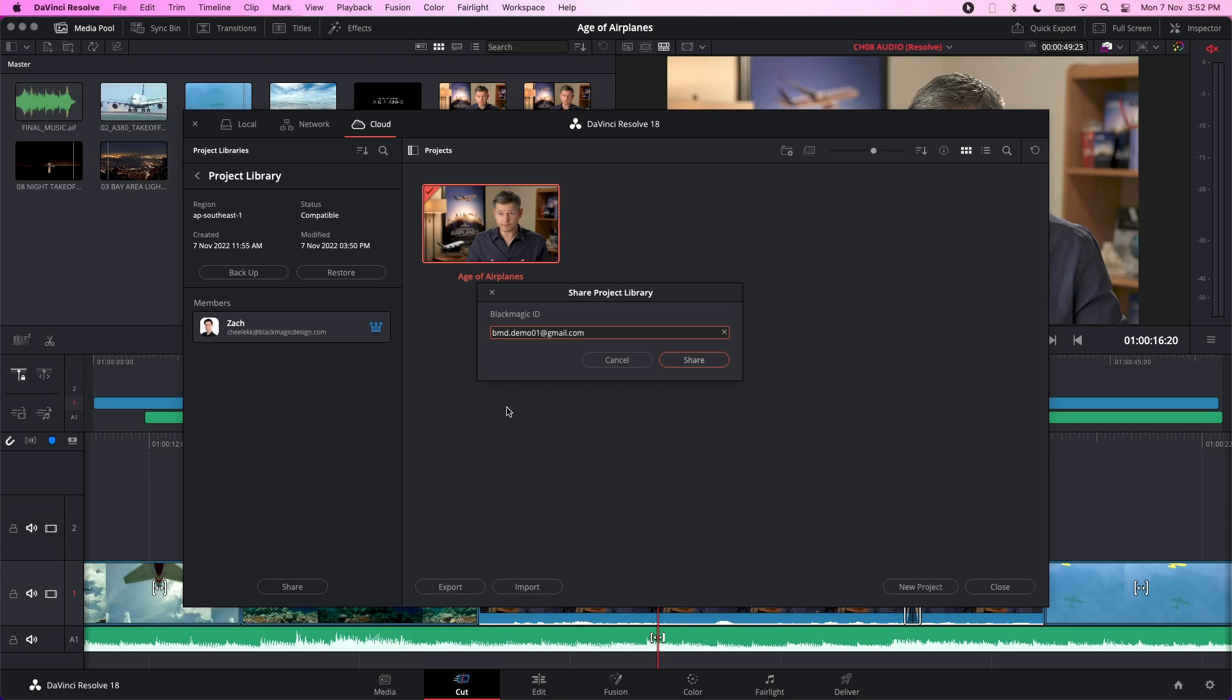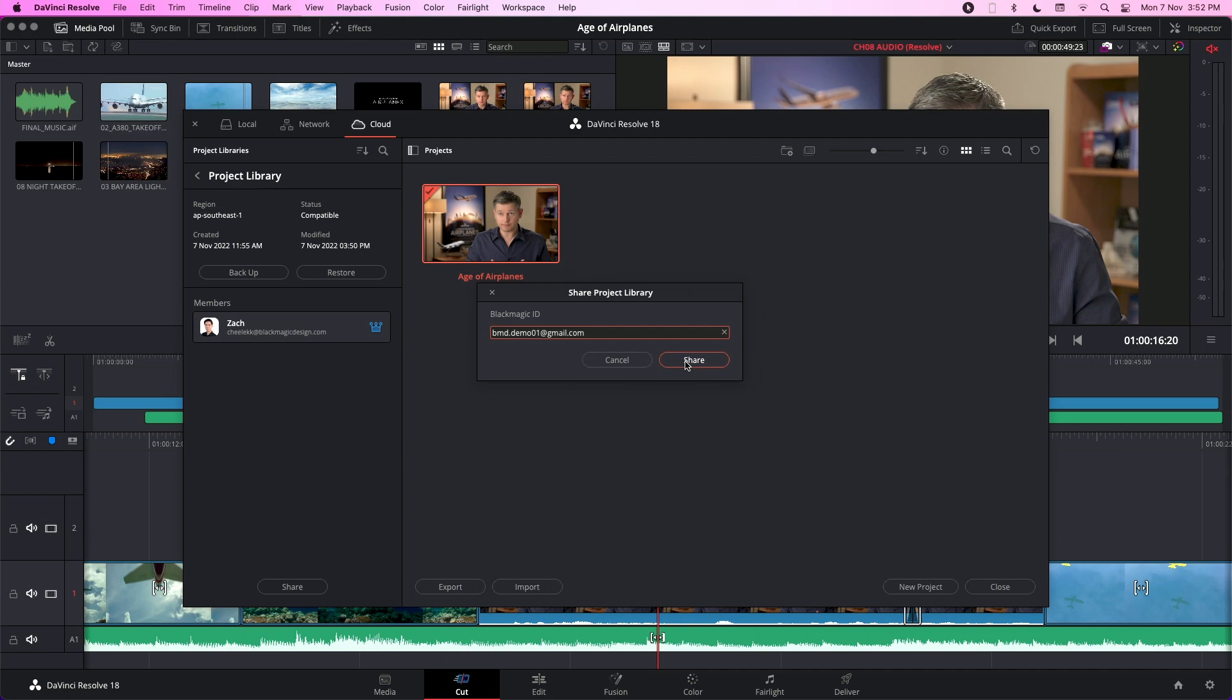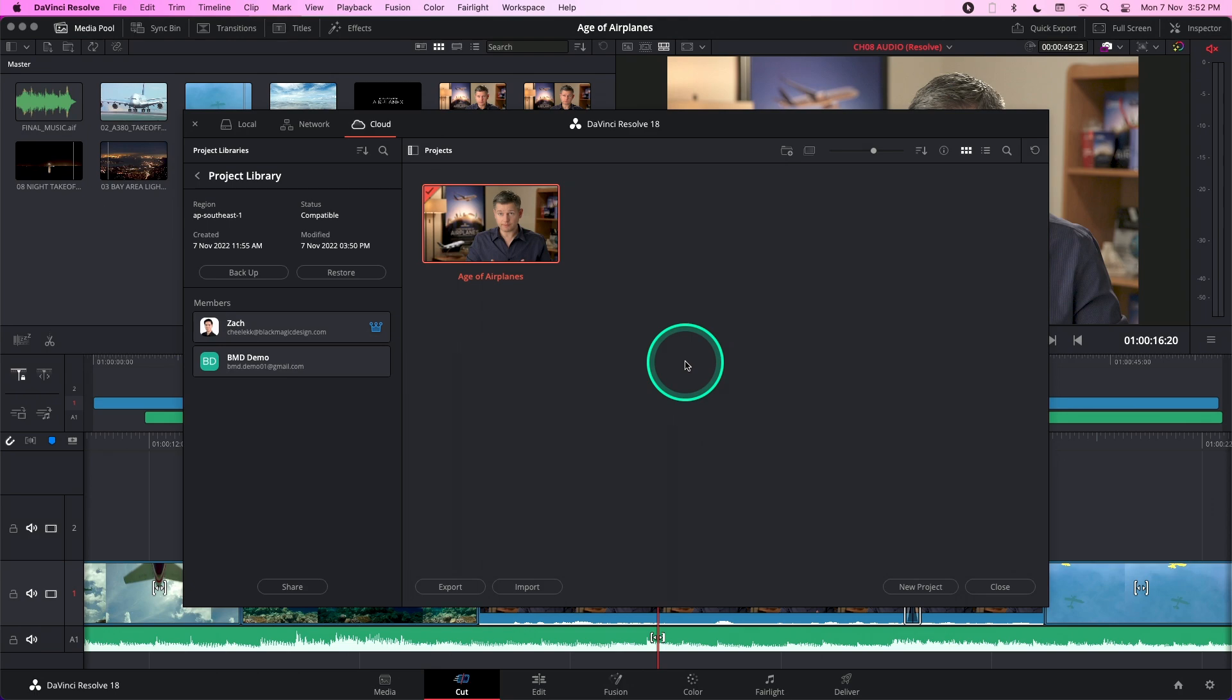If the user has already registered for an account on our Blackmagic Design website, he or she would have received an email notifying them that they have been added to this project library. Registration is absolutely free.